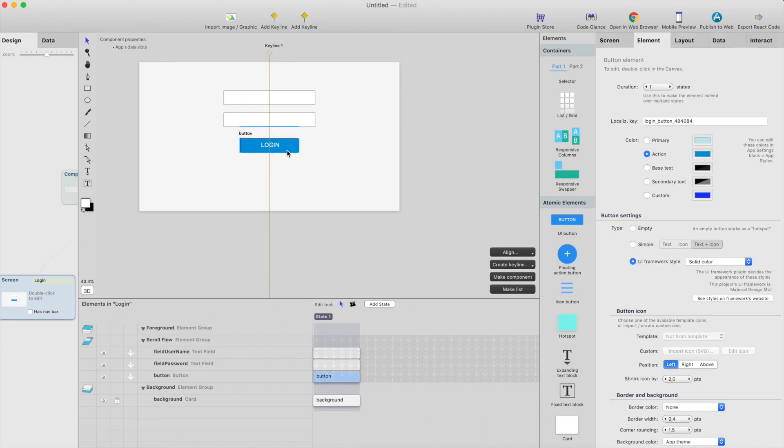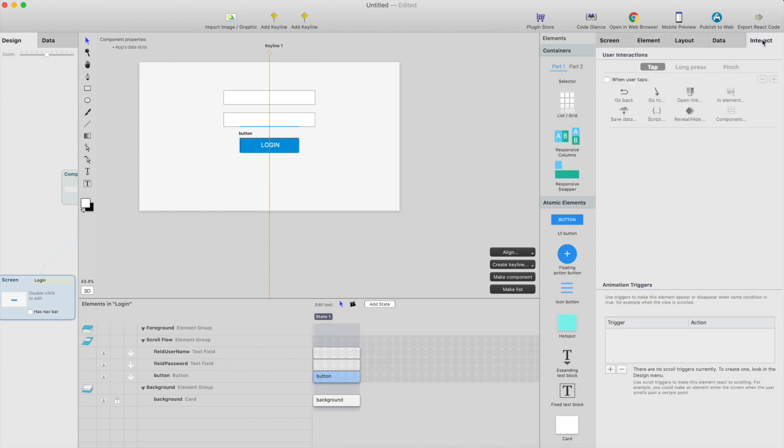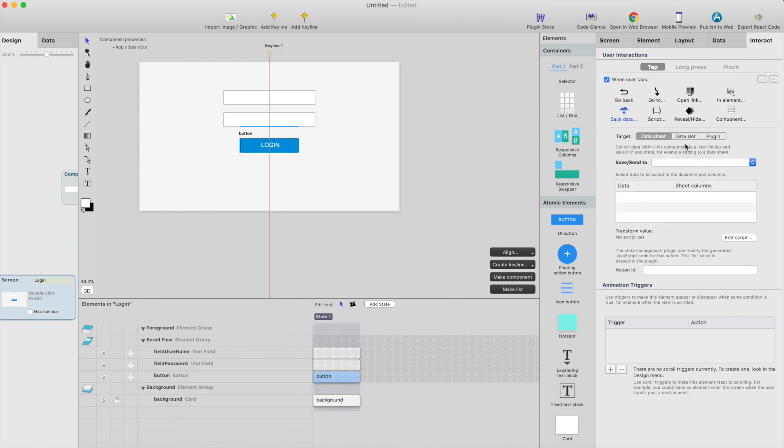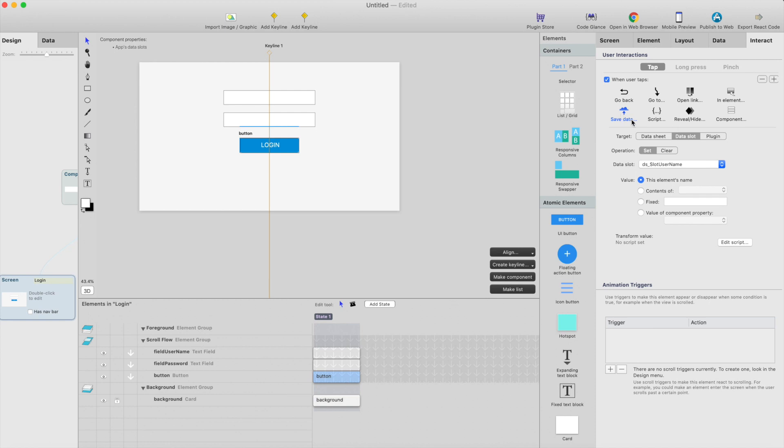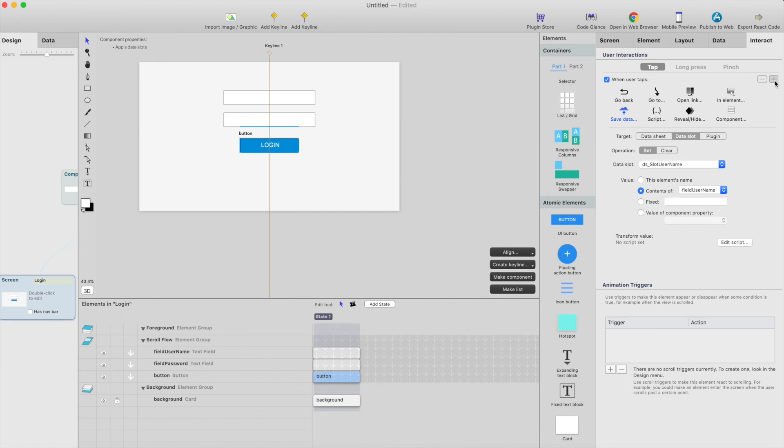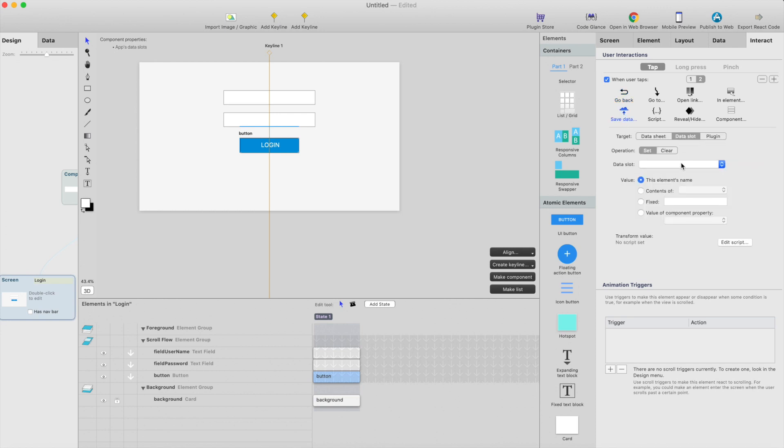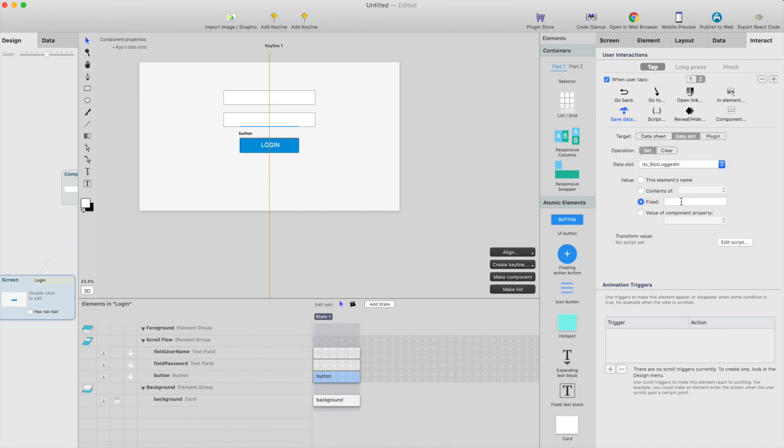And this is the interesting part. We're going to add an interaction here, select the login, and it will have at least three interactions. The first interaction is to save the username to data slot. So I will just select the save data, data slot, and set username, and then we're going to save the field username content there.